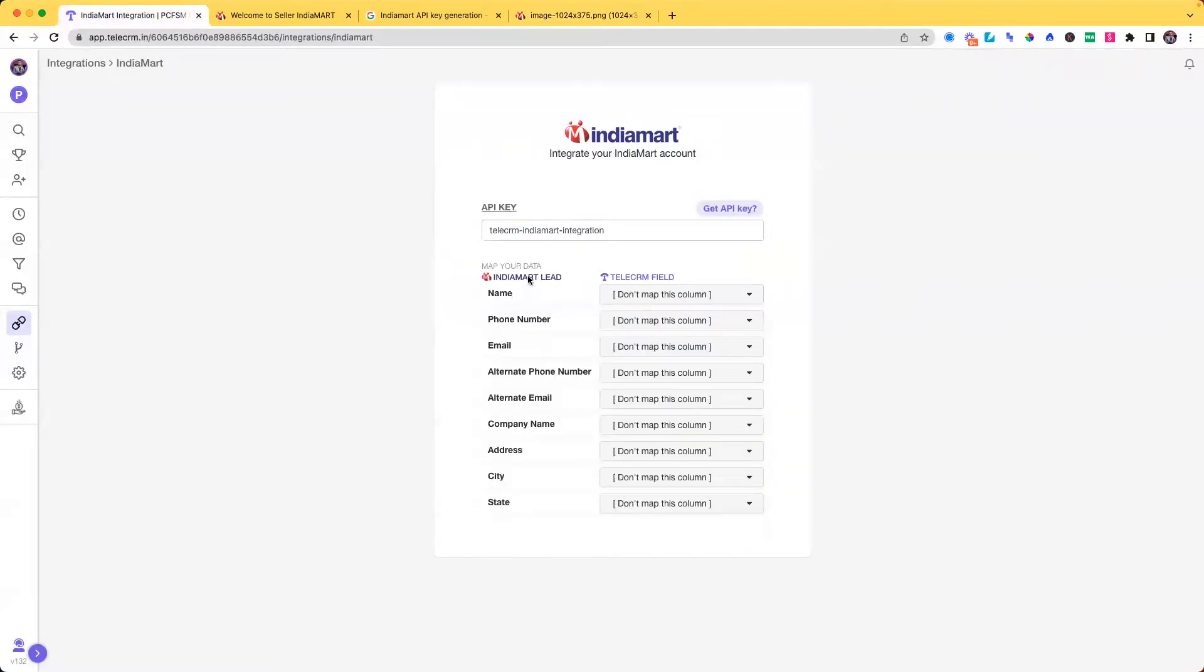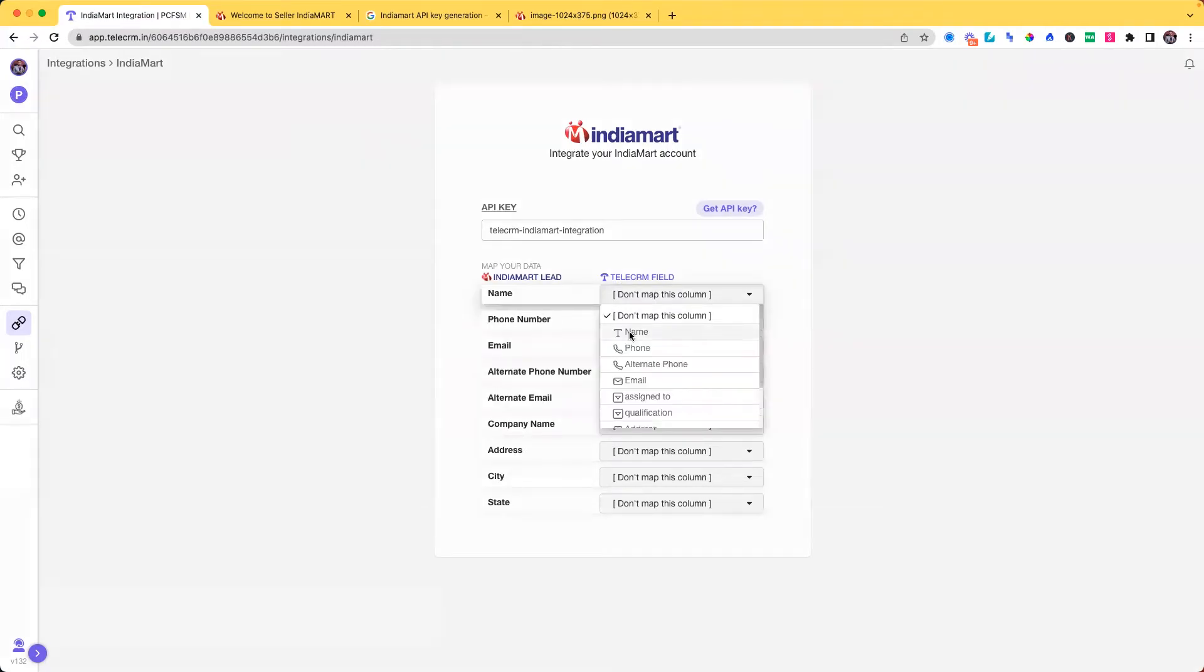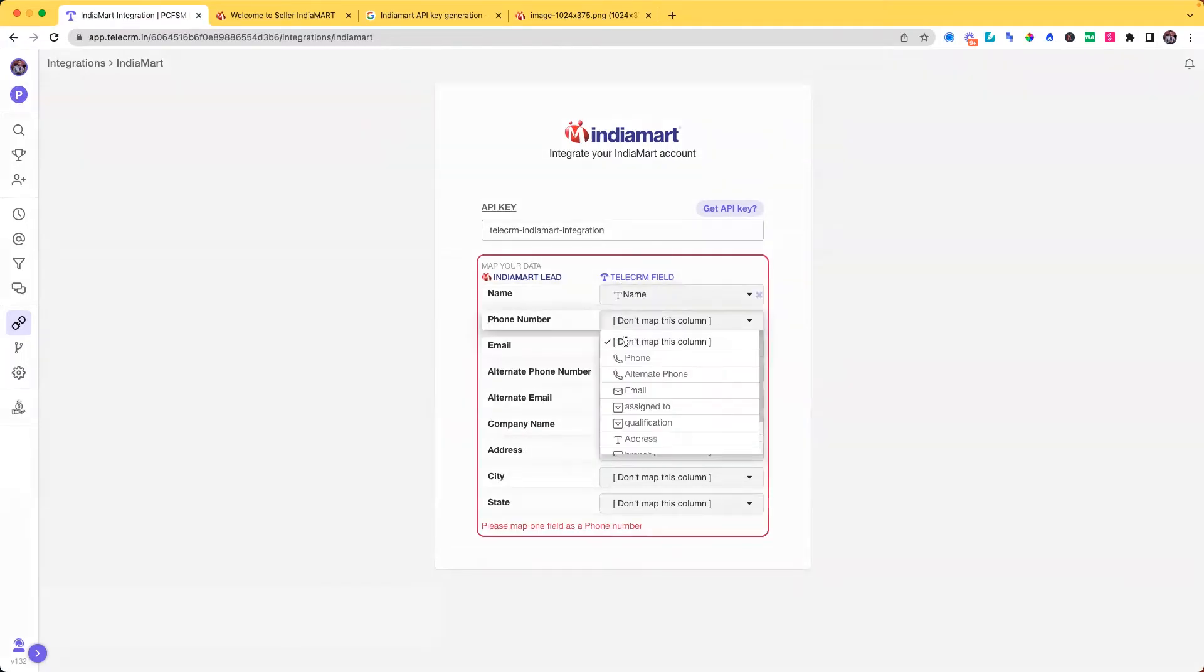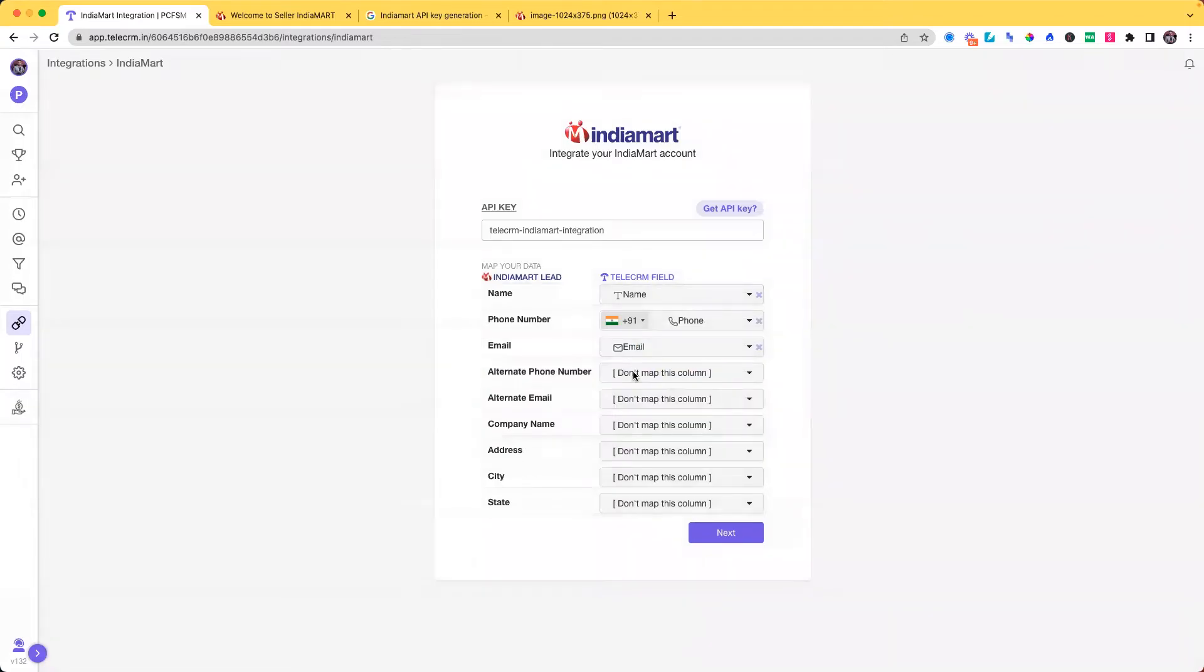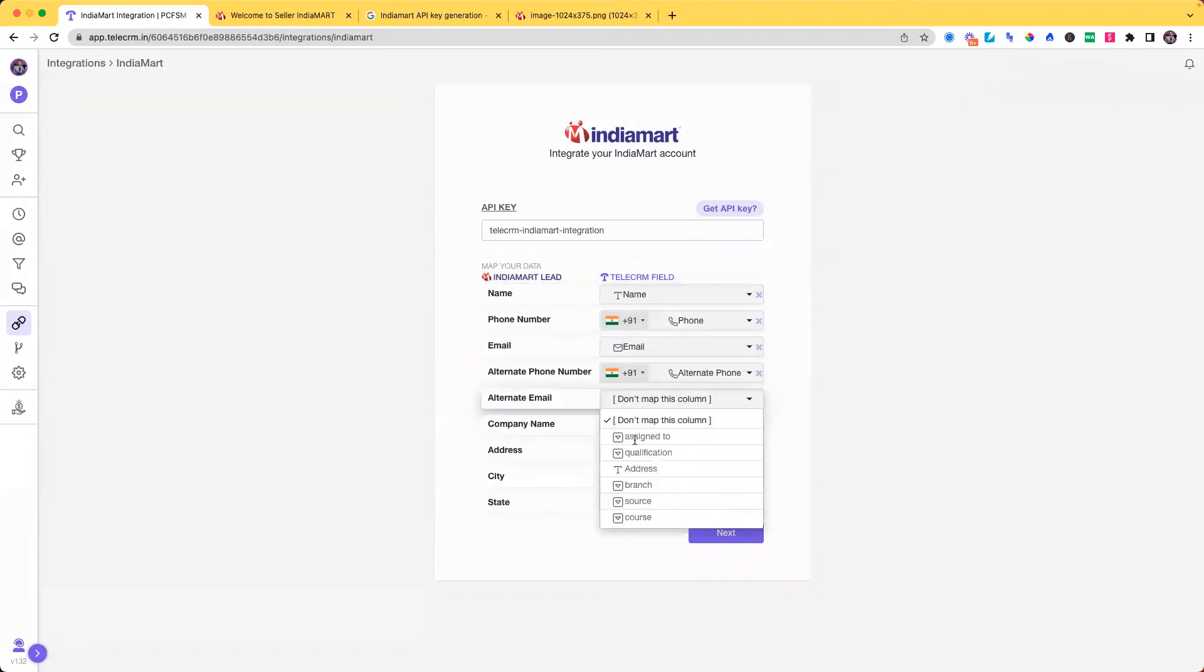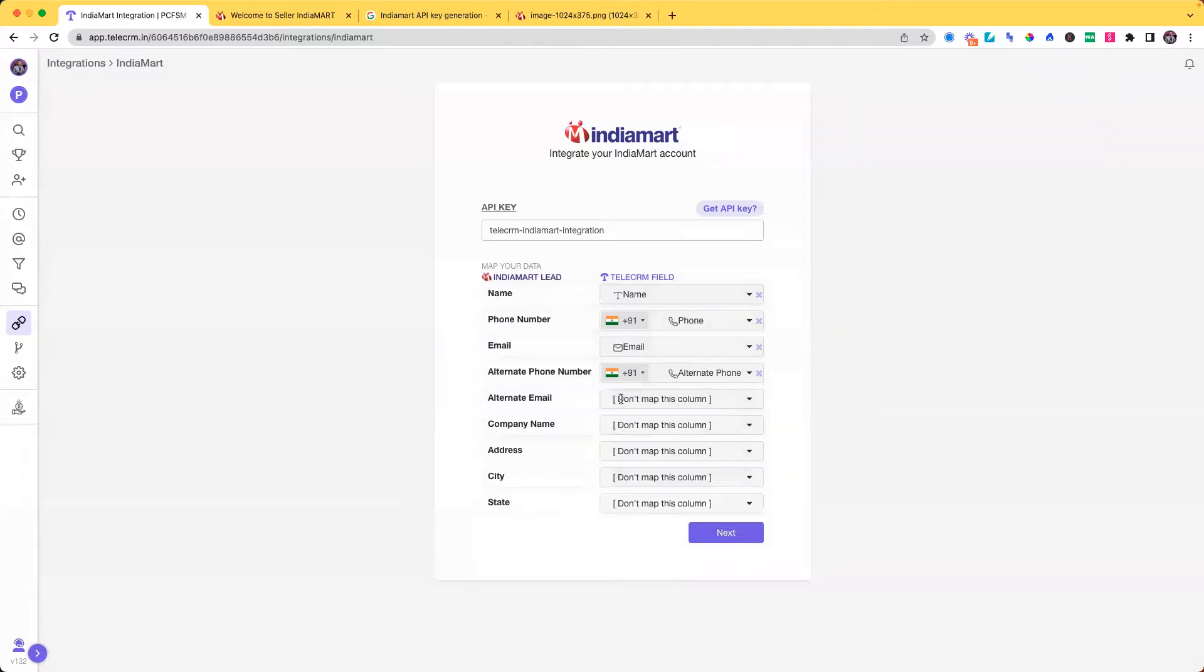Now your India Mart lead attributes will be here. You have to map them with TeleCRM fields. So I will do name with name, phone with phone, email with email, alternate with alternate phone number, alternate email with I don't have a field. You can design your own fields, right?